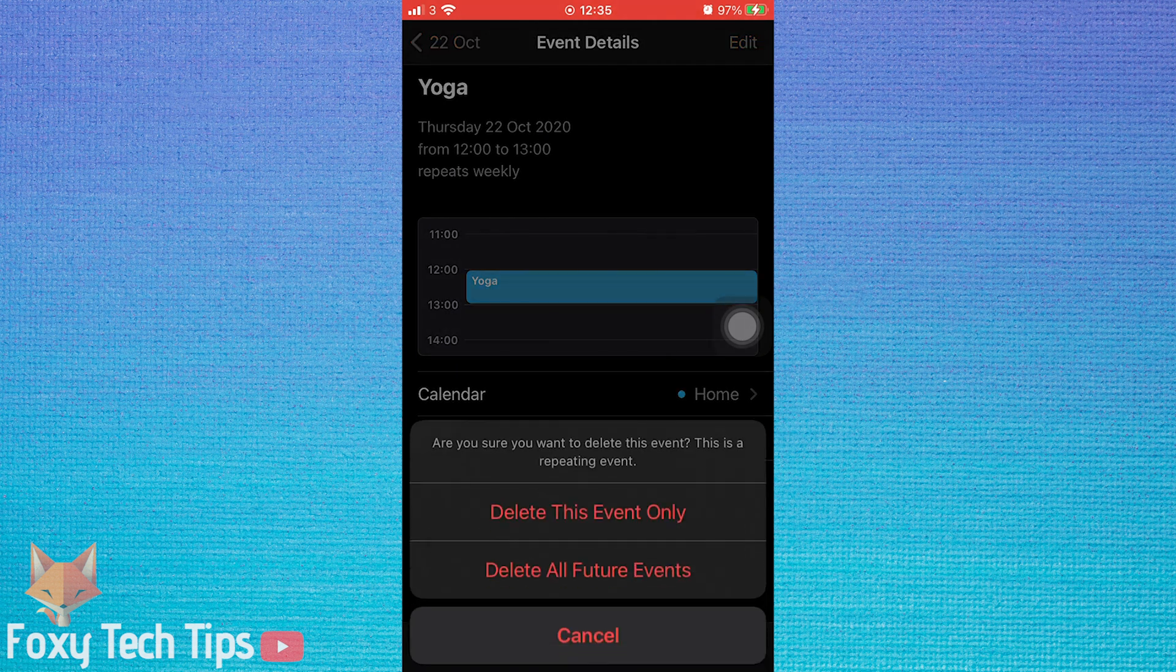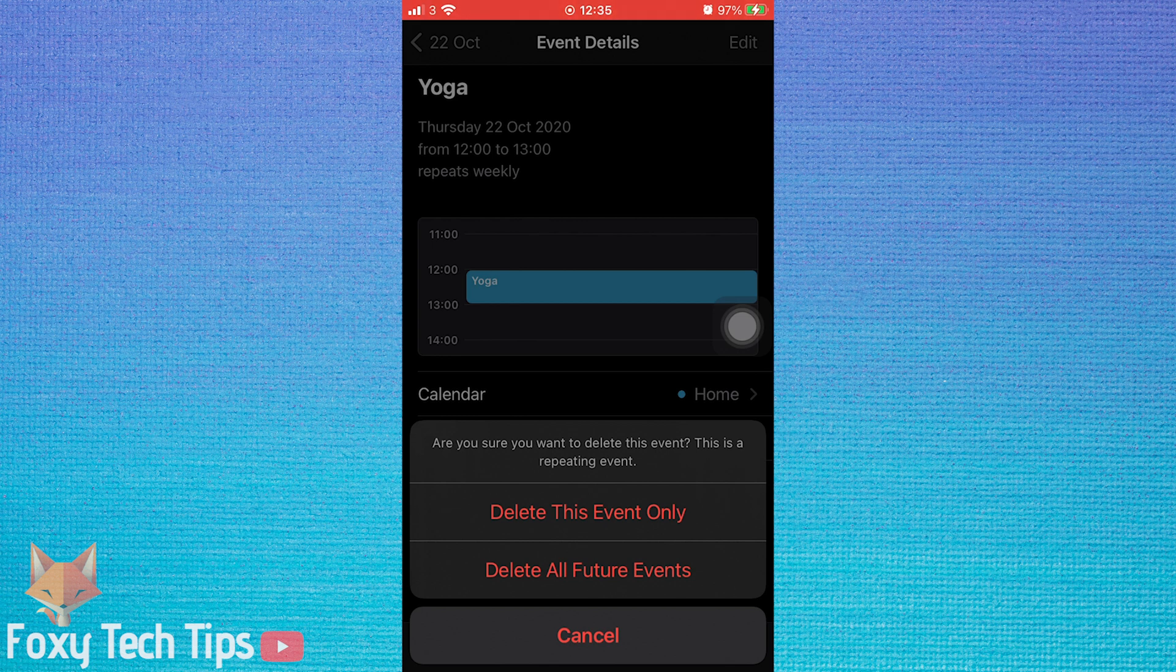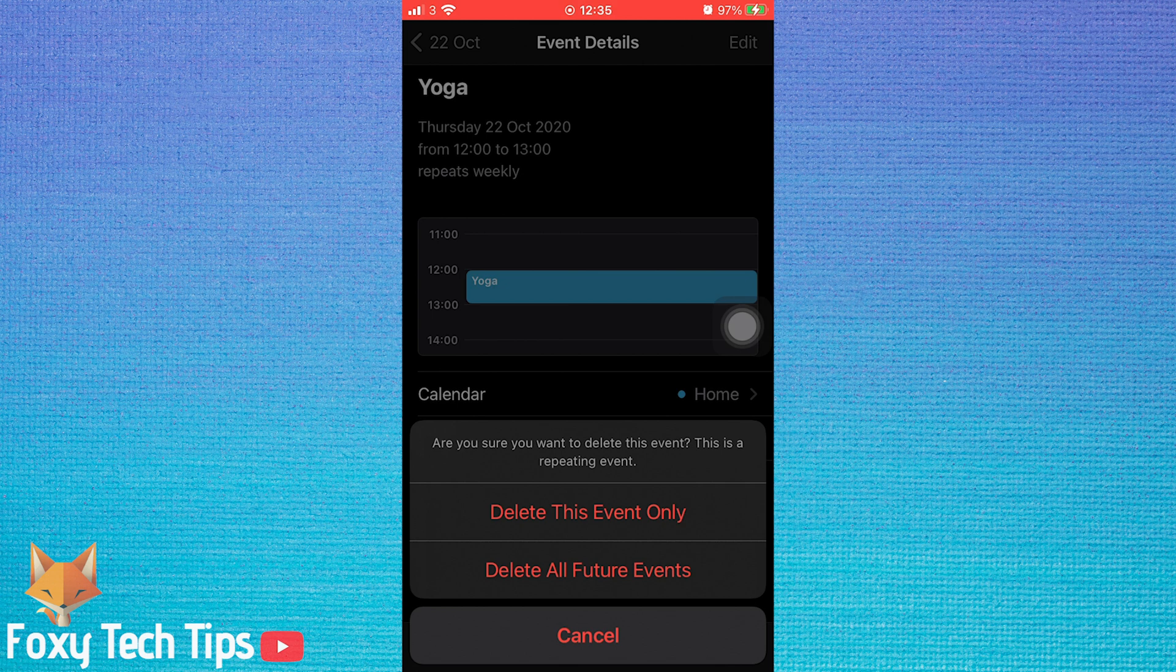If the event is a recurring event, then a popup will appear asking if you want to delete all future events or just this single occurrence. If you do wish to delete all of the future events like this one, then select delete all future events.